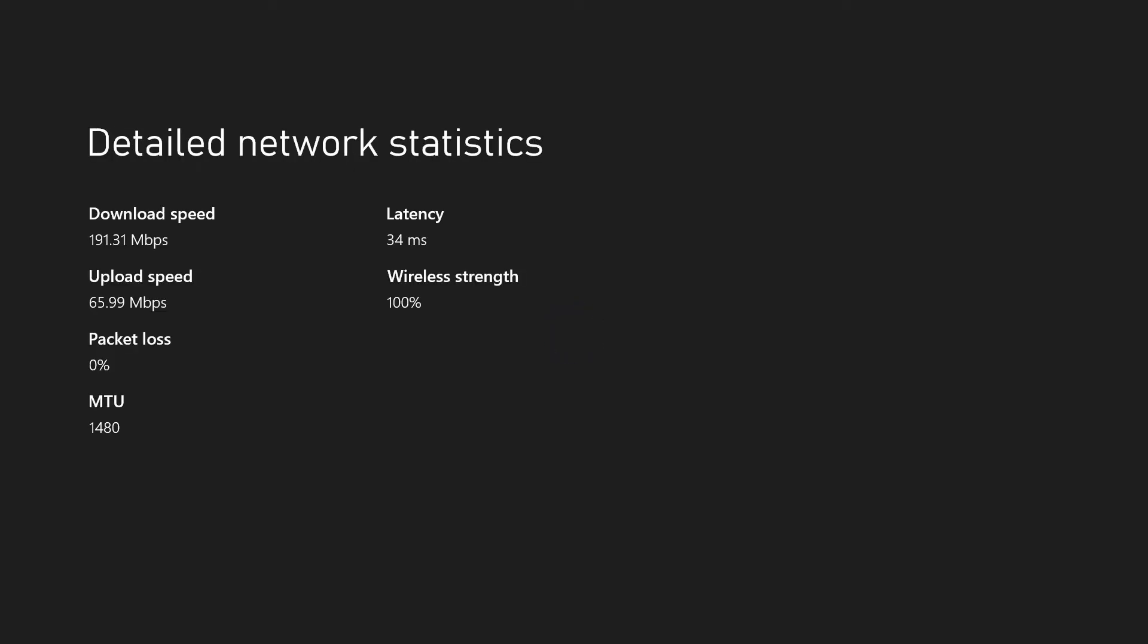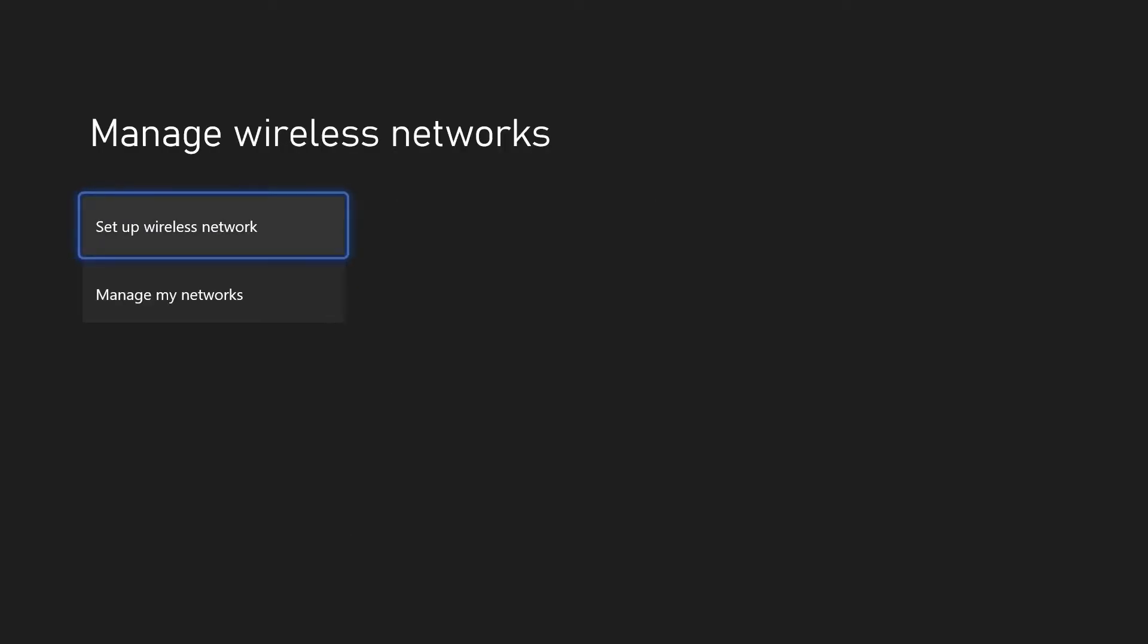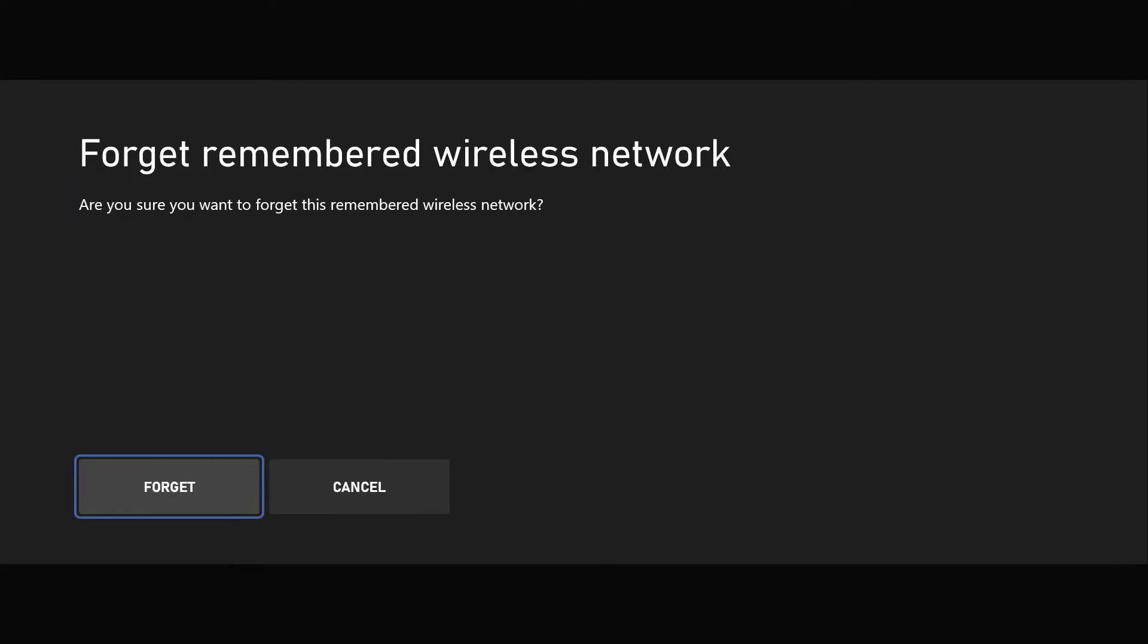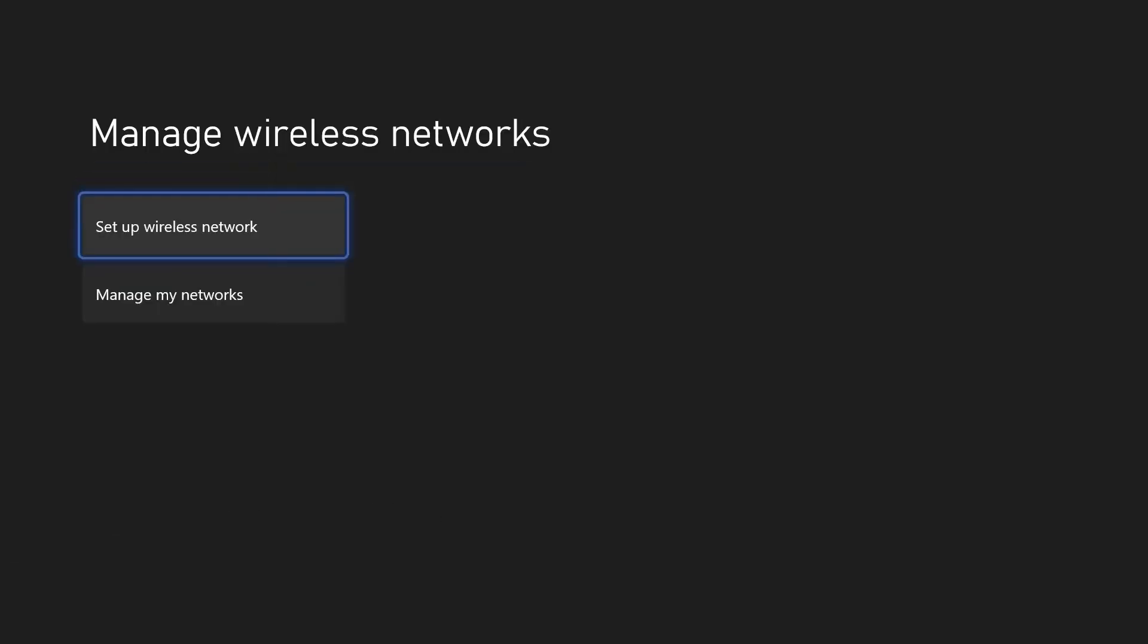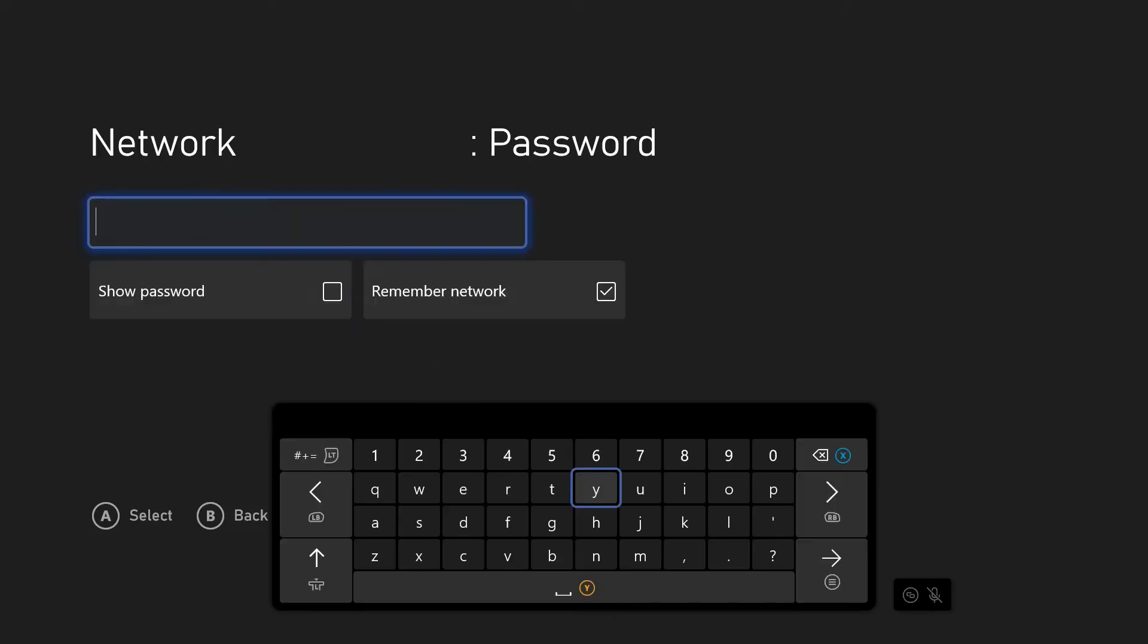We'll now disconnect and then reconnect to the Wi-Fi network. Head back to the network settings and choose manage wireless networks. On here, choose manage my networks and then find the network you are currently connected to and use the X button to forget this network. Confirm this and then head back a page and choose set up wireless network. Select your network from the list and enter the password. Wait for it to connect and then test your connection again.